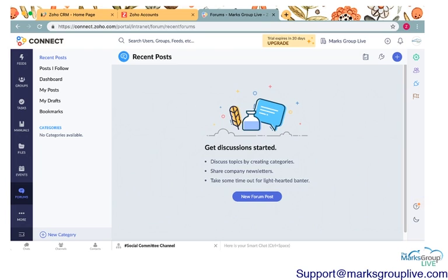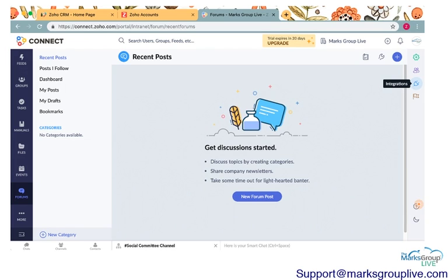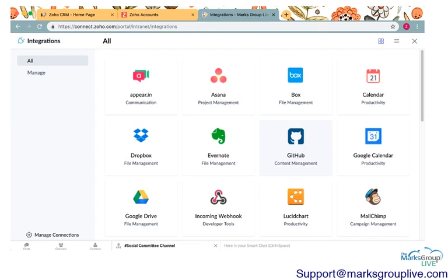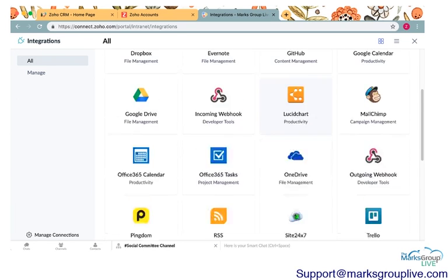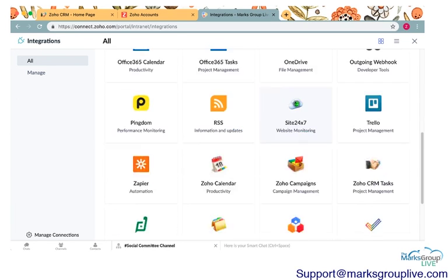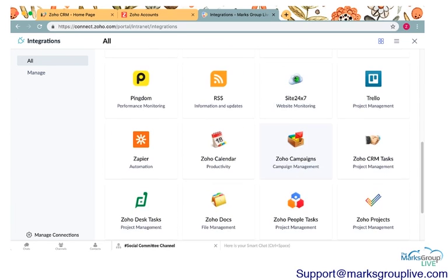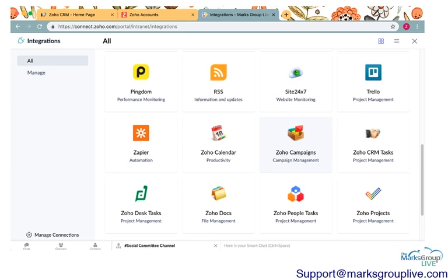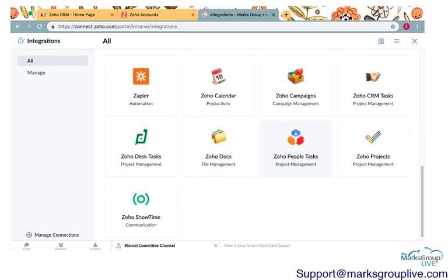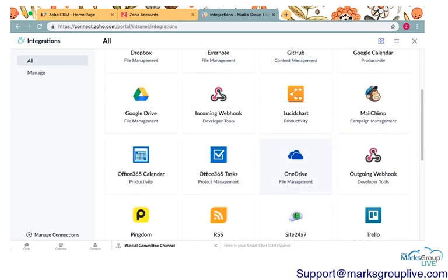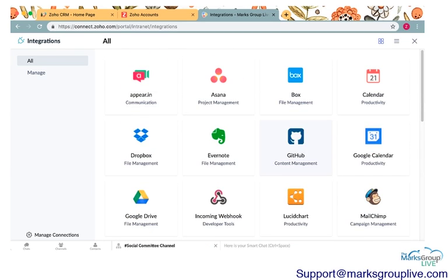So the last thing I want to go over here is the third party integrations and plugins that you can integrate with Zoho Connect. So if you go over to the right hand side, you can see I'm highlighting this little plug icon. It says integrations. This shows you all of the different things that you can connect with your Zoho Connect. So it's pretty easy. It walks you through how you can connect this information.